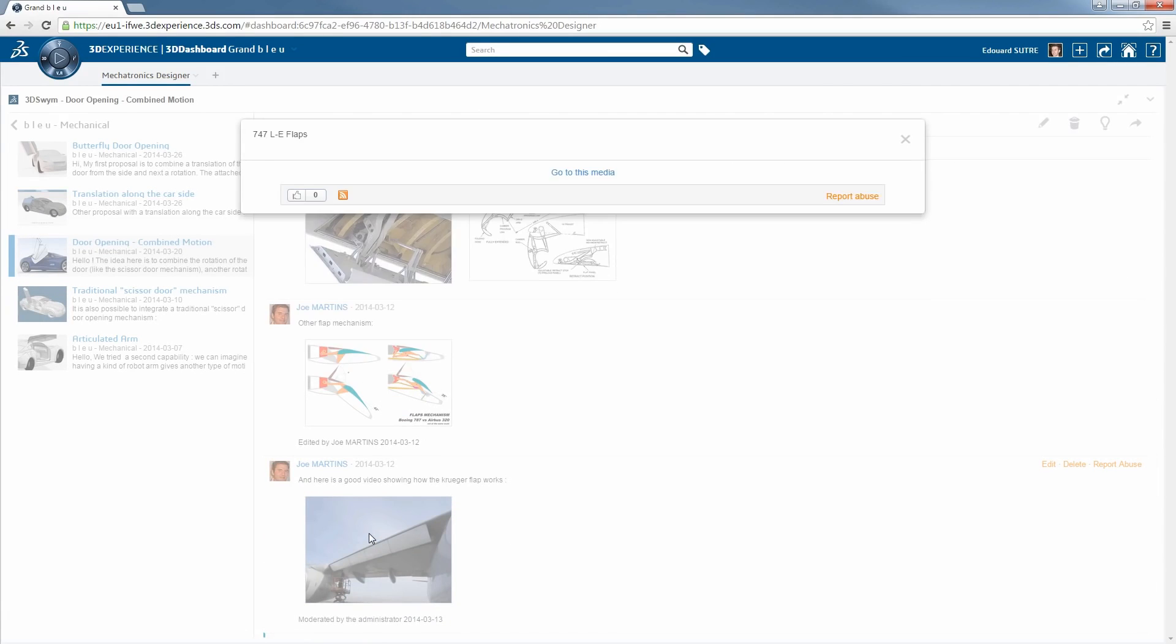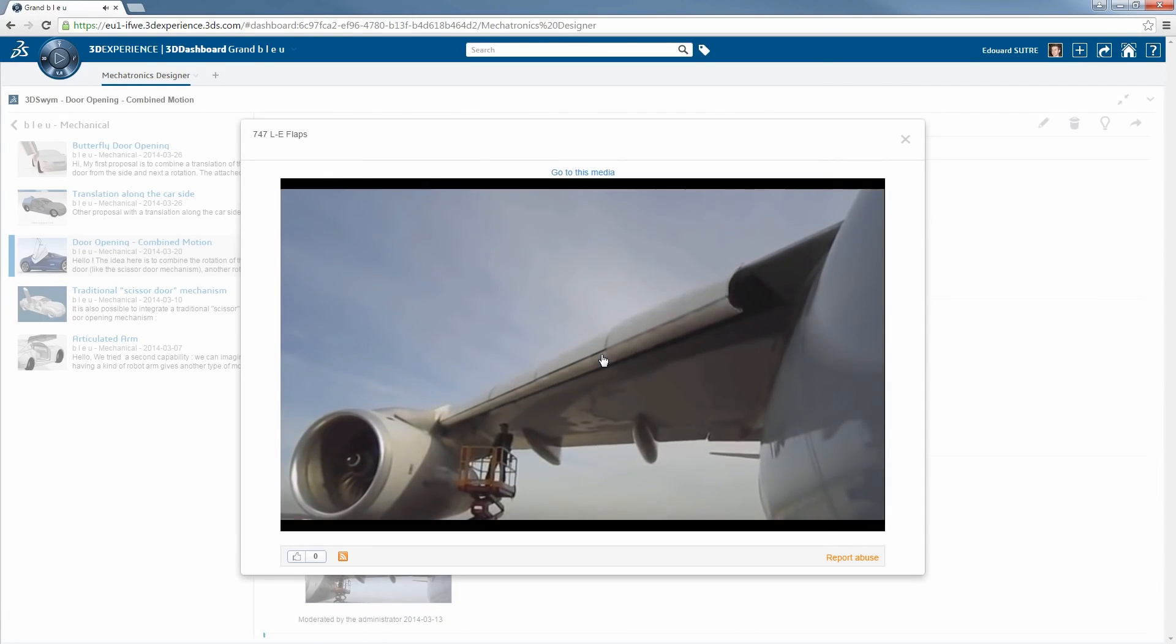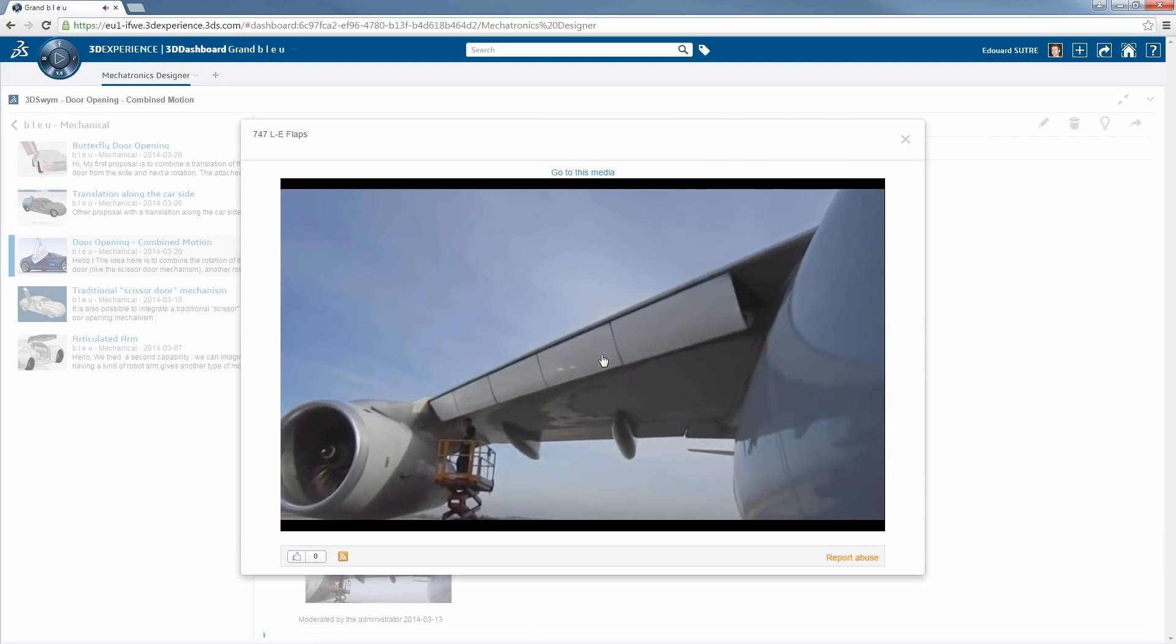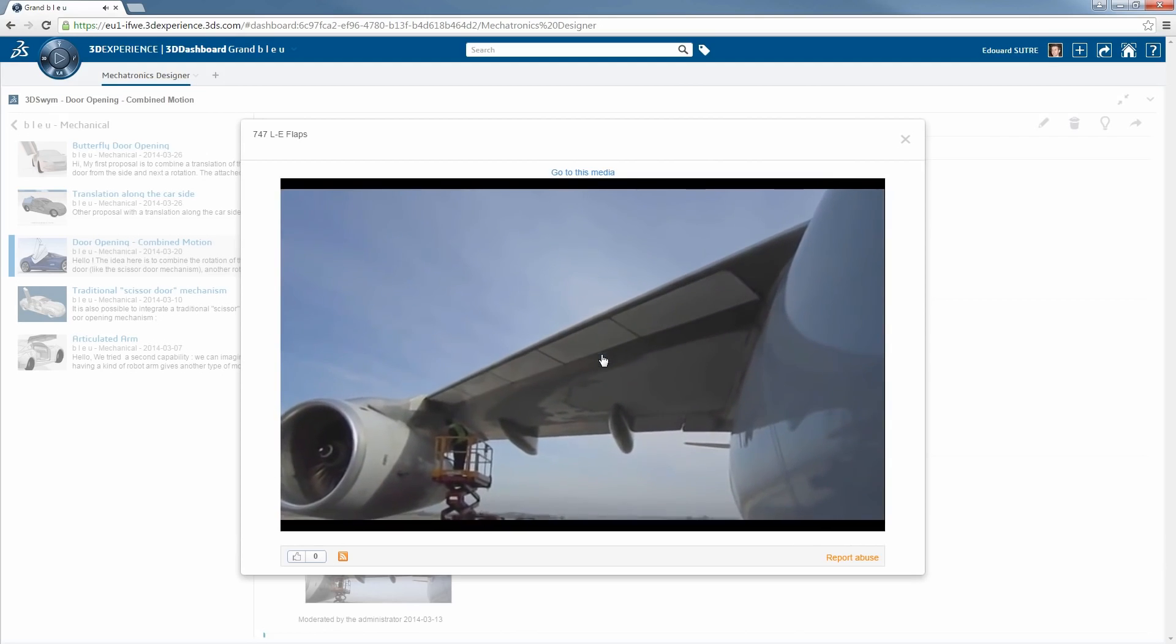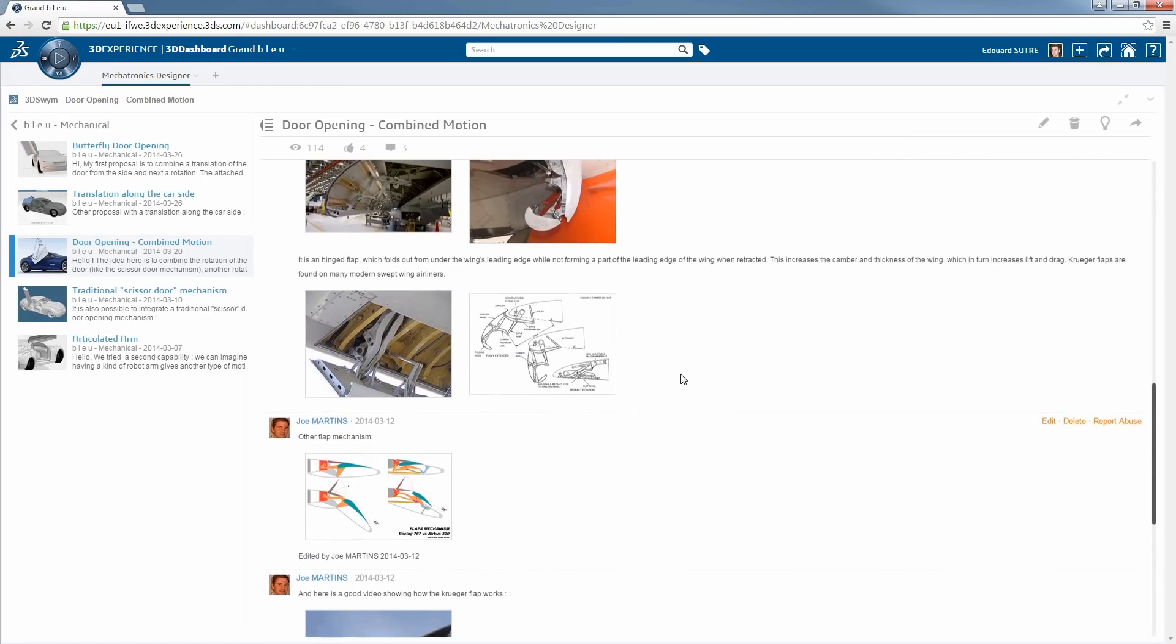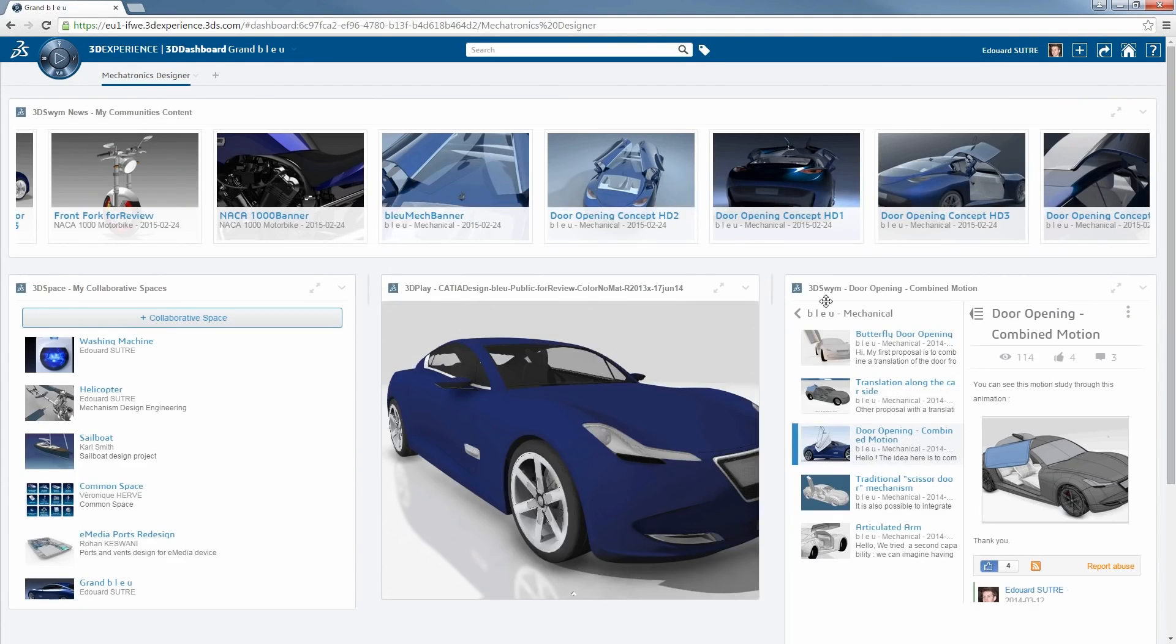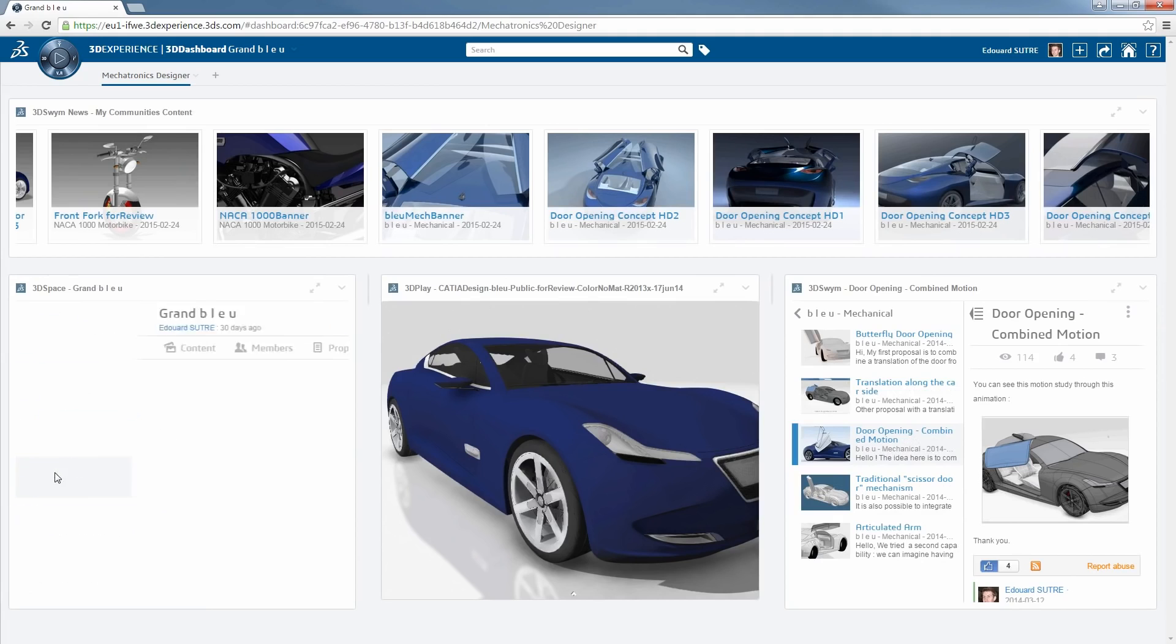For example, here we see that someone has an idea to connect the Kruger flap example of wing from an airplane in the same spirit of the opening door system of the car. And by the way, the car has been inspired from the aeronautics design.